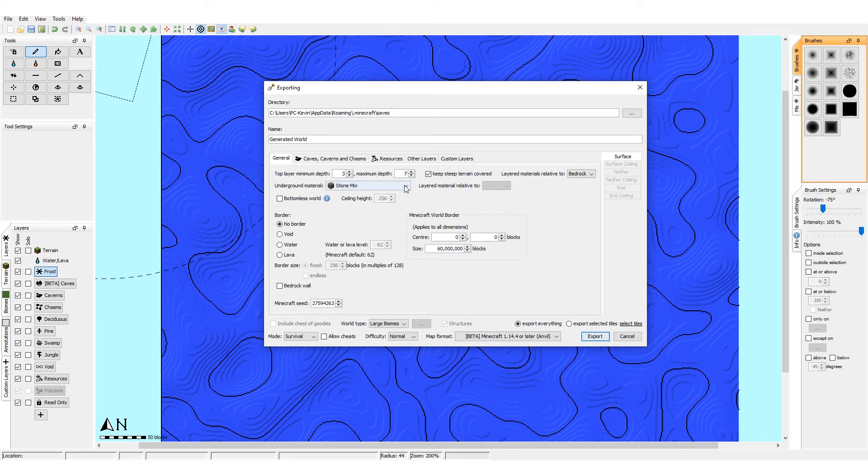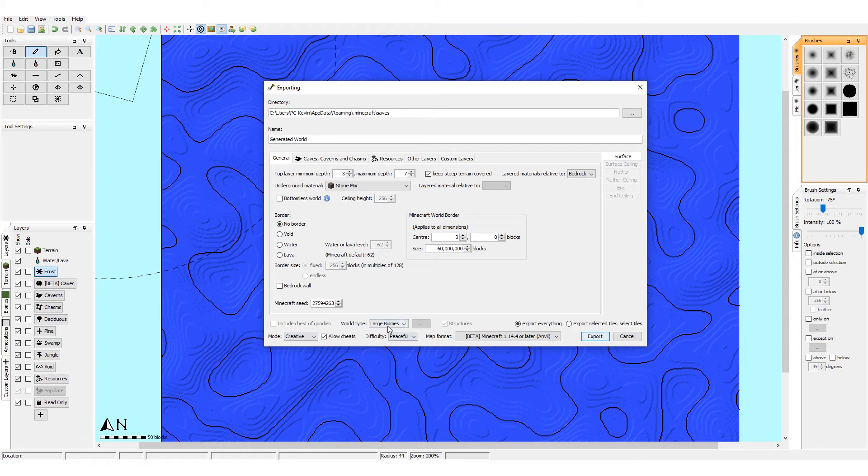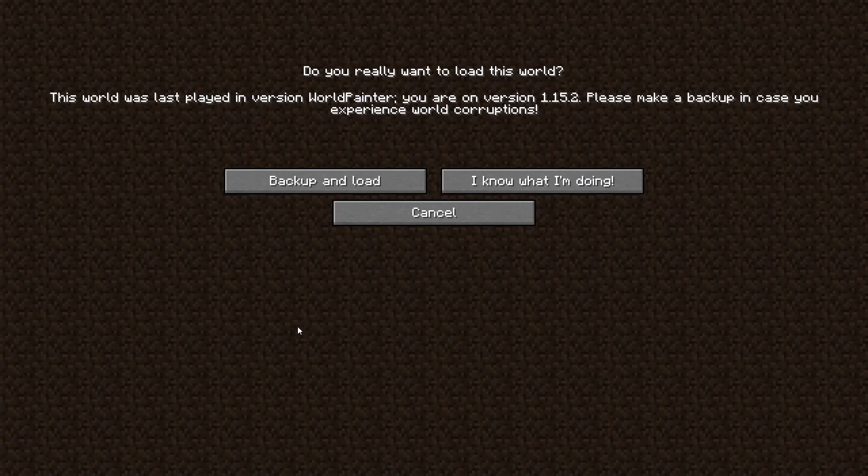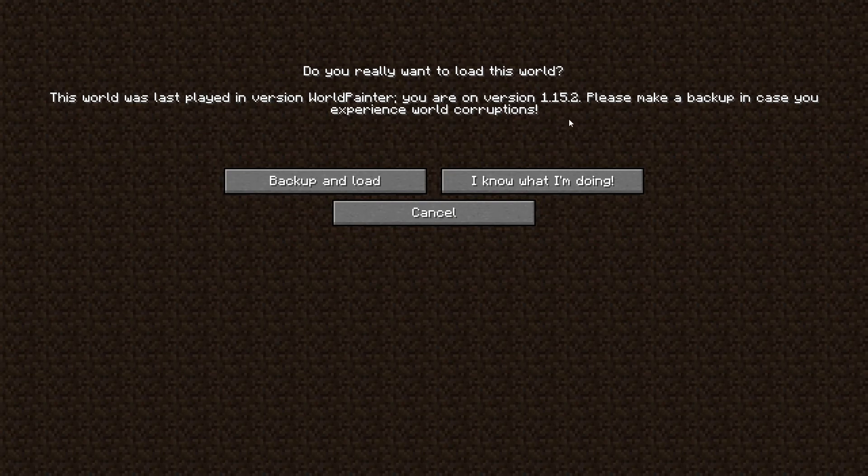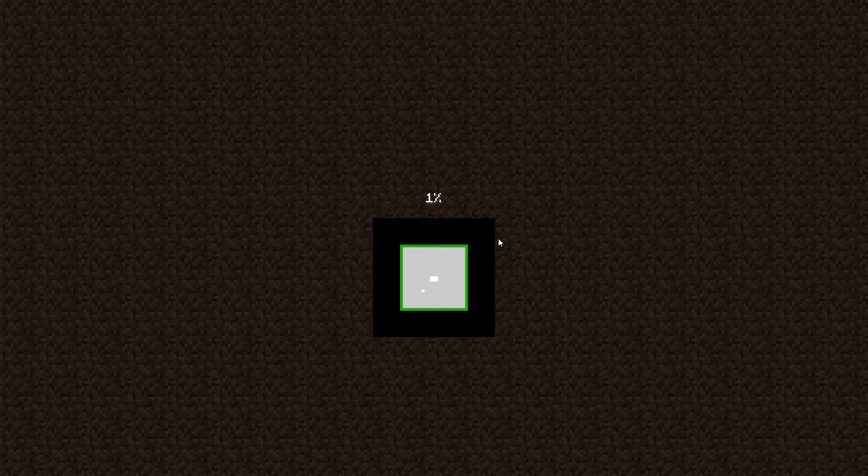So let's get the export settings right. This all doesn't really matter, we don't really care about the border or anything else like that for now. We definitely want creative, allow cheats. Large biomes is fine, doesn't really matter. Export everything. We want to use the beta version 1.14.4 and then export.